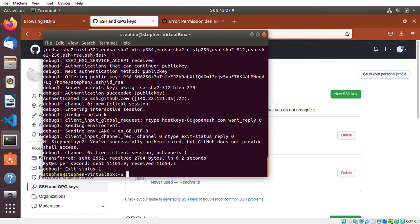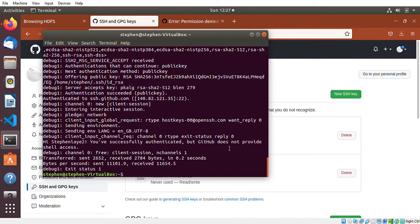There you go, you can see that's my username Stephanie. You've successfully authenticated, but GitHub does not provide shell access. If I also run SSH...